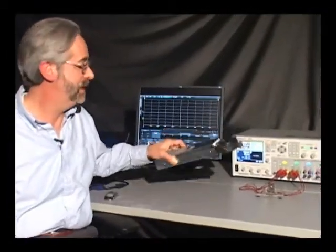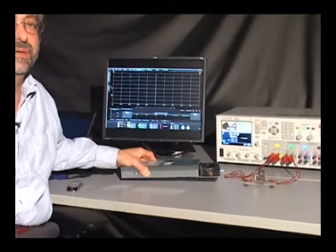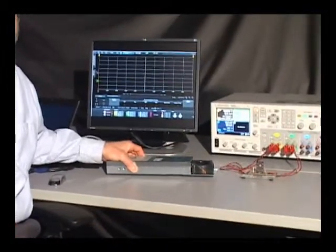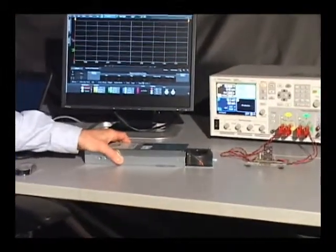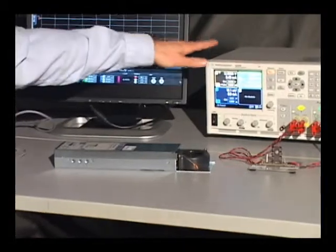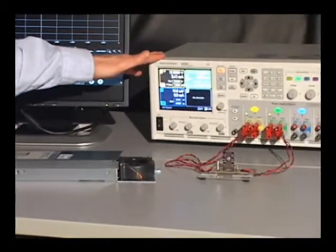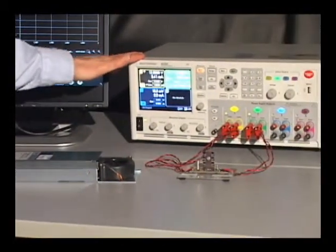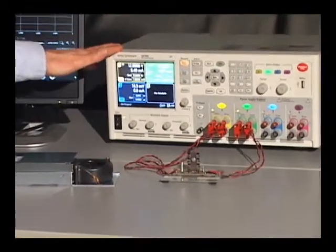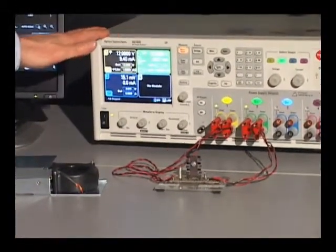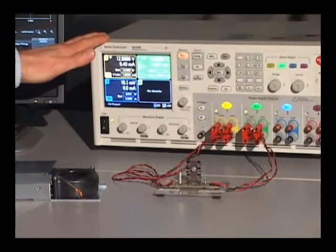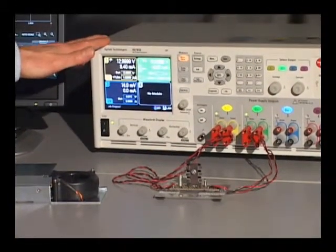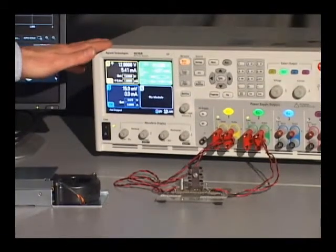This testing is easily accomplished using an N6782 source measure module for functional test together in the N6705B DC power analyzer mainframe. This forms an ideal platform for testing voltage regulators and other similar types of power management components.